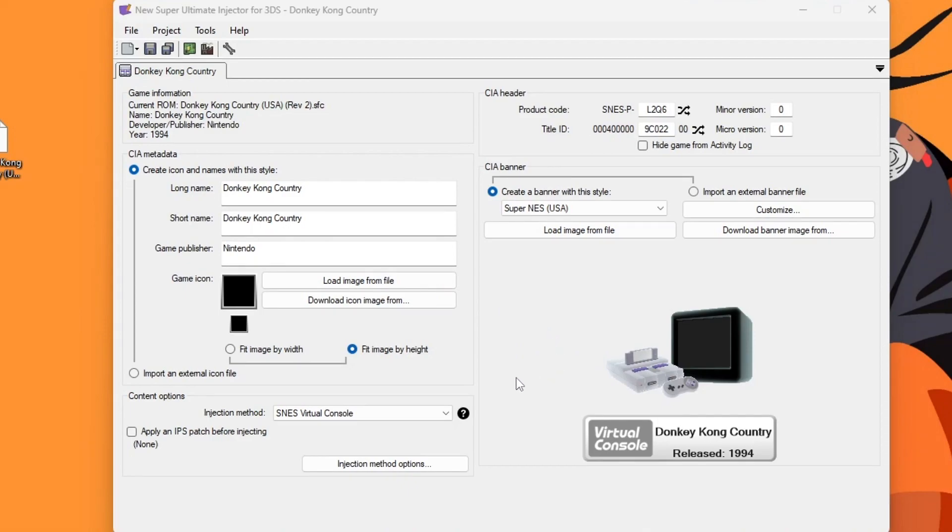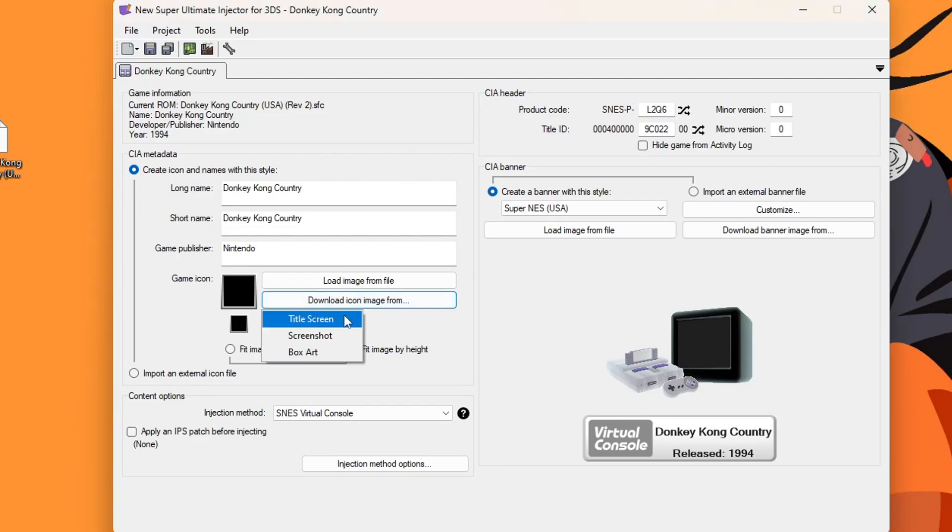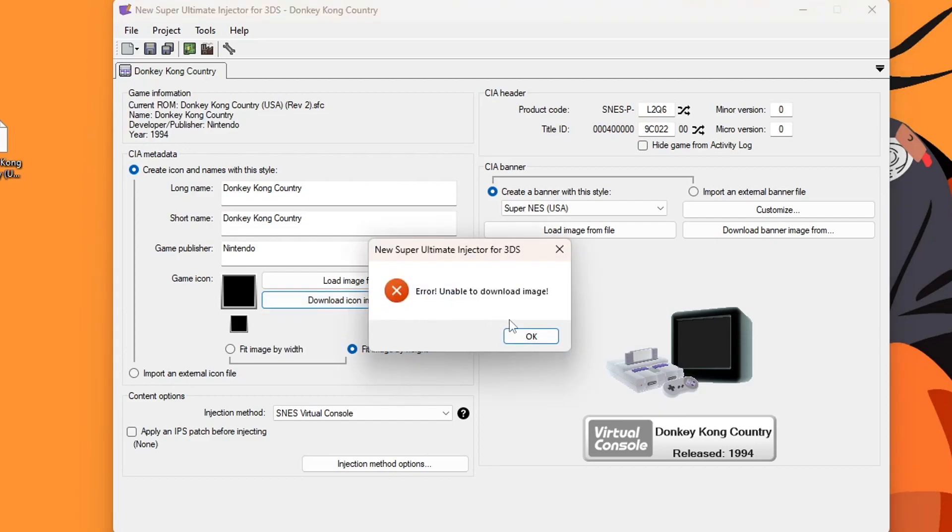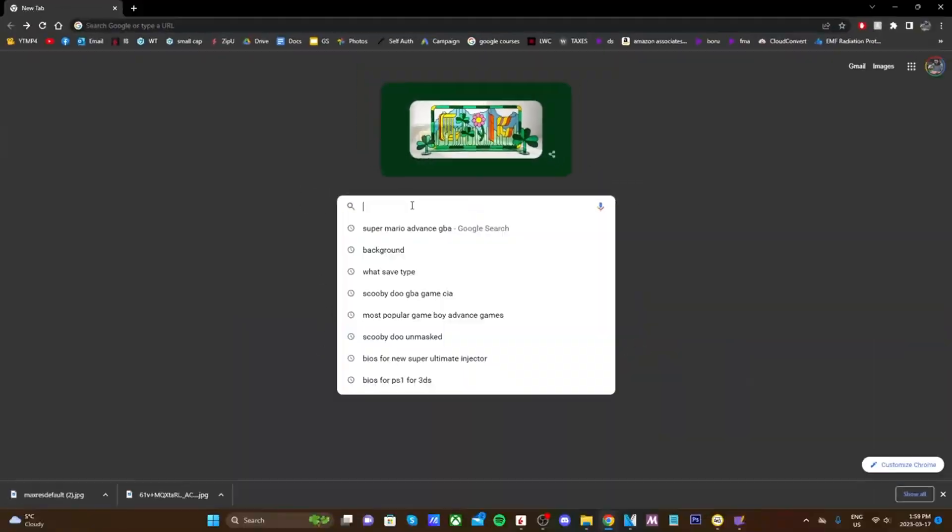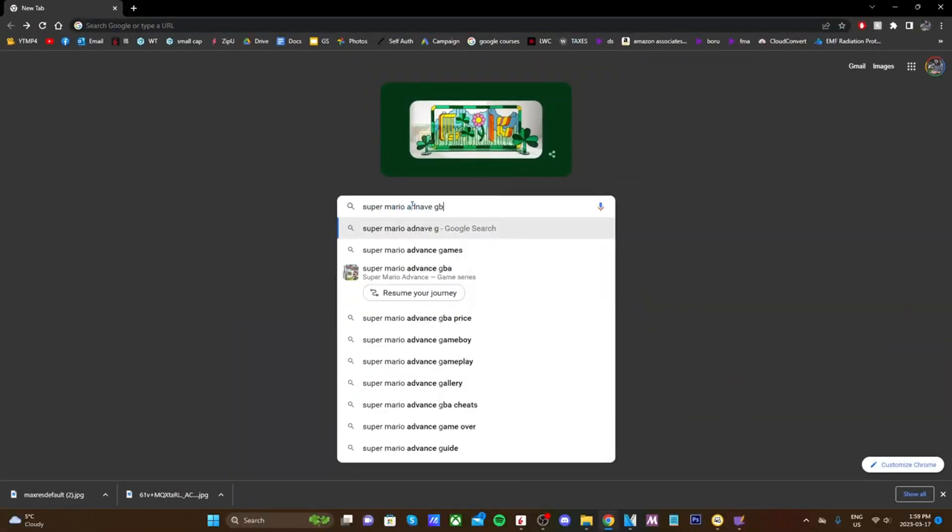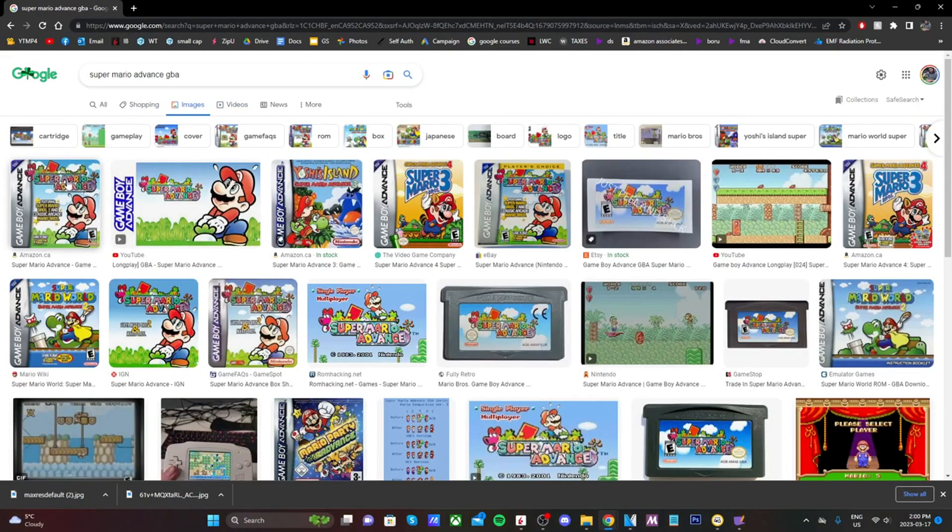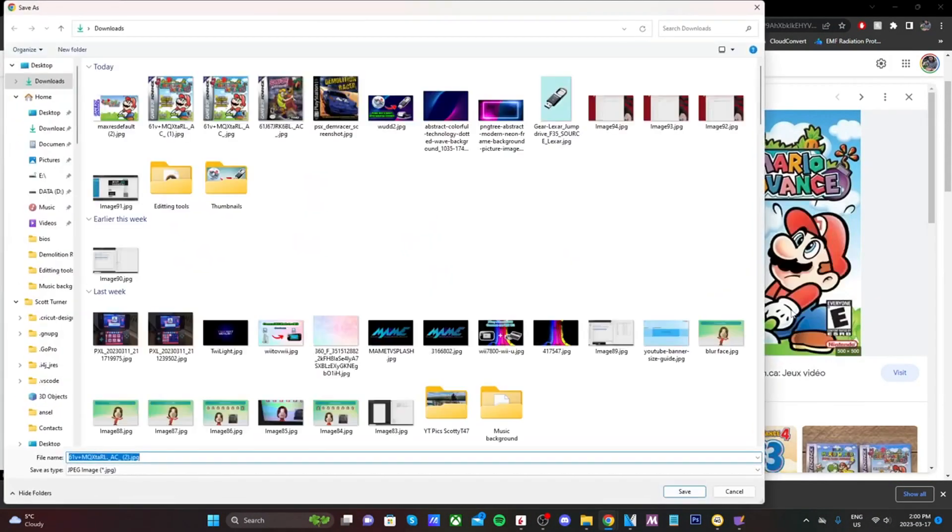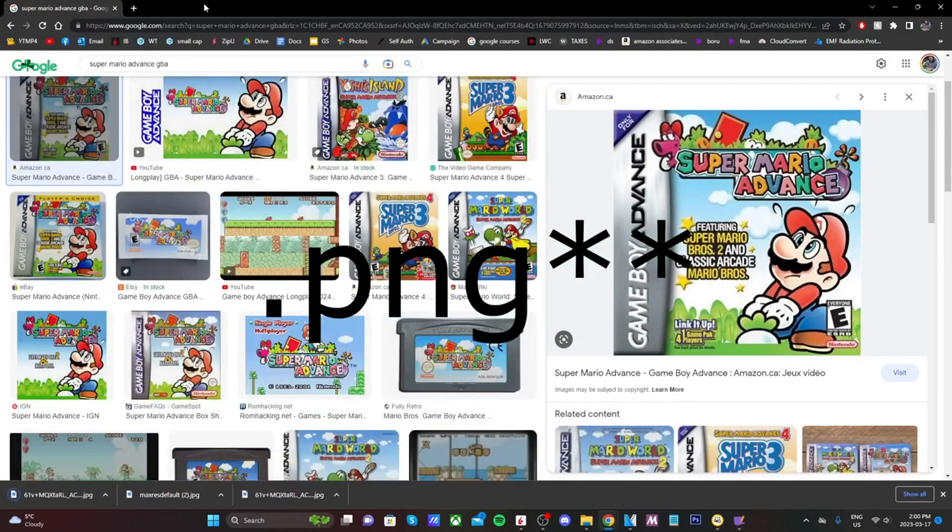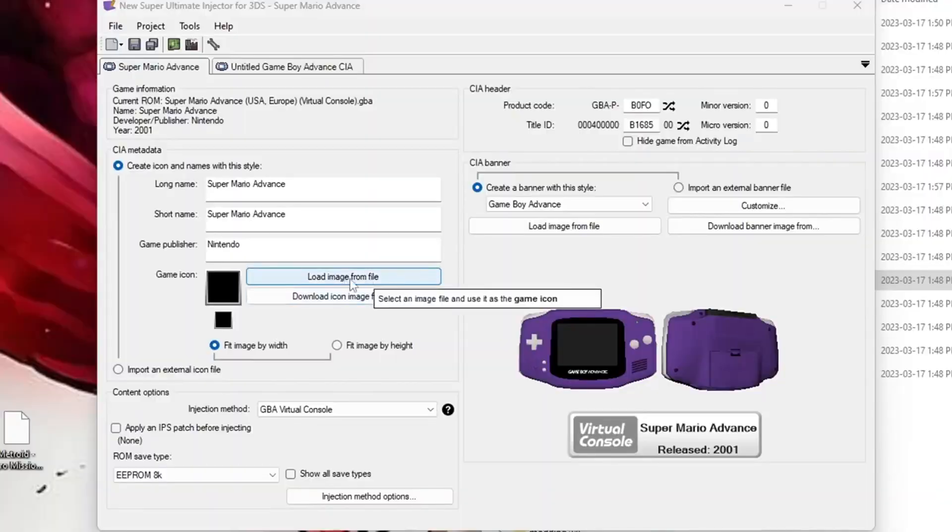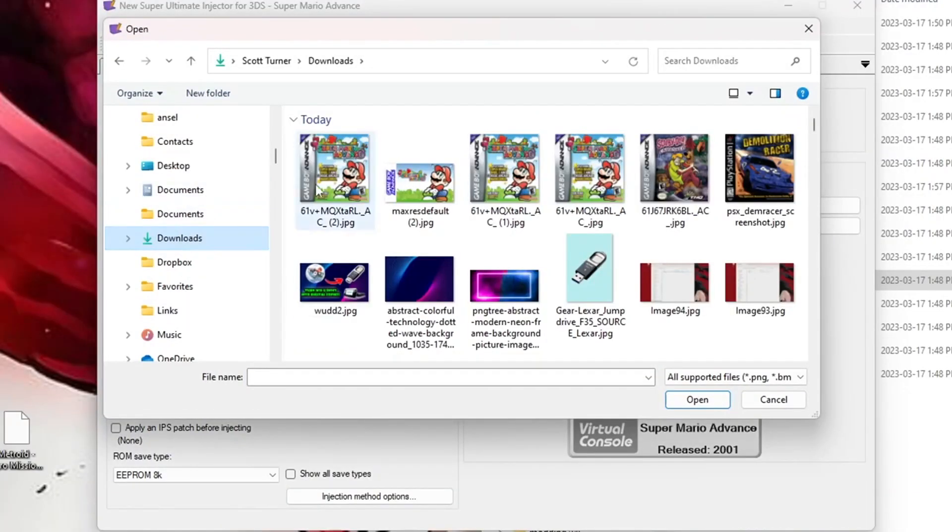If you've seen my previous video using New Super Ultimate Injector for creating CIA files for your 3DS, you're probably familiar with the download image error. This meant we had to Google search the image and load it manually. I'm going to show you a fix for that so you can download images without a sweat. This will make it much more convenient.